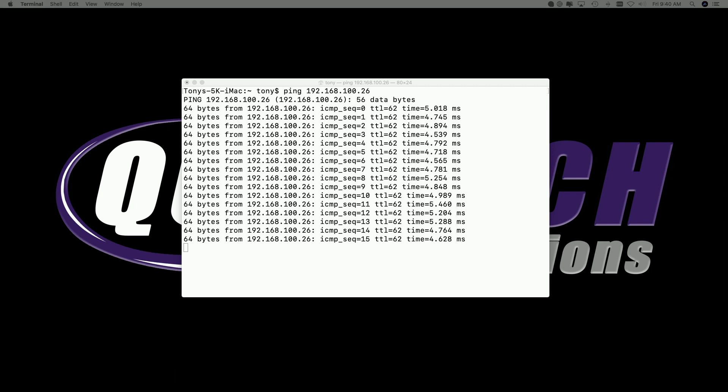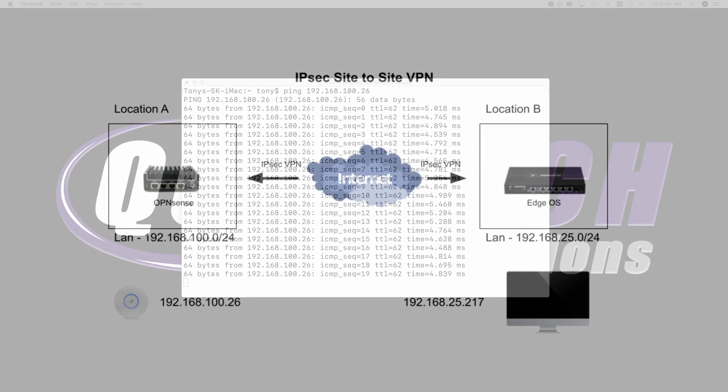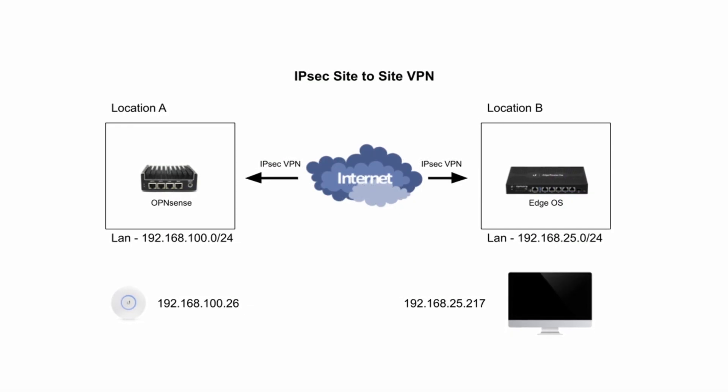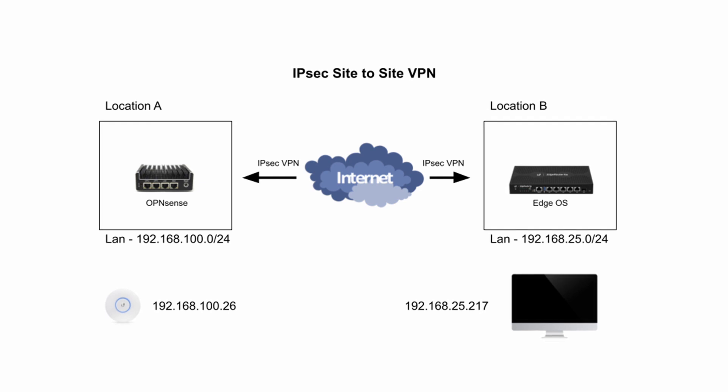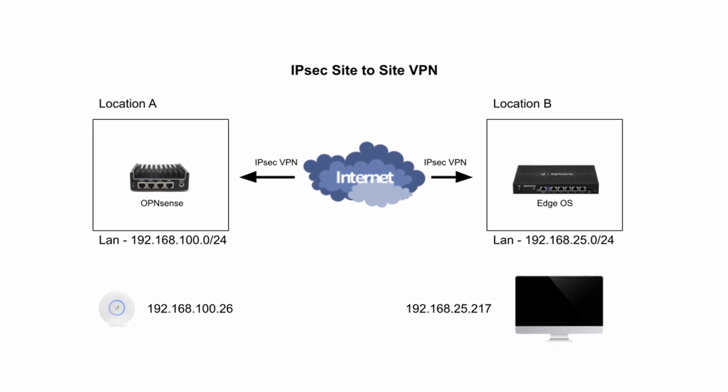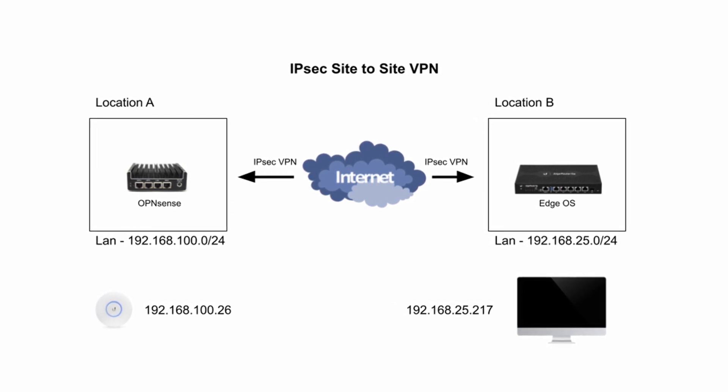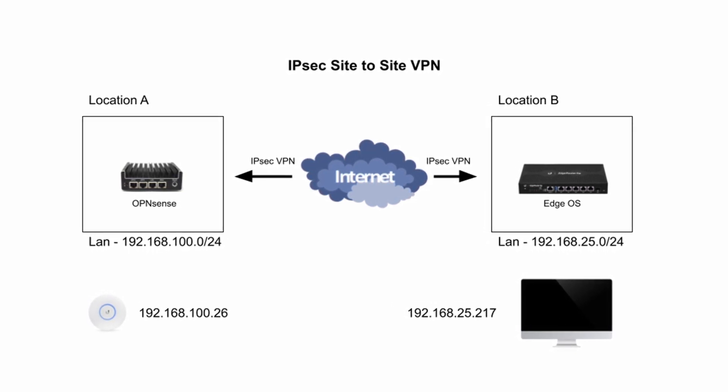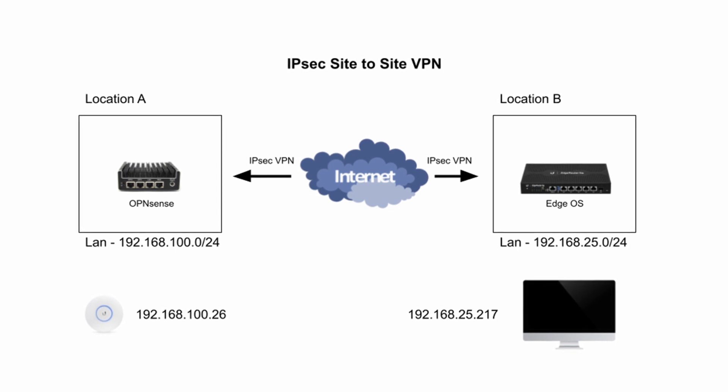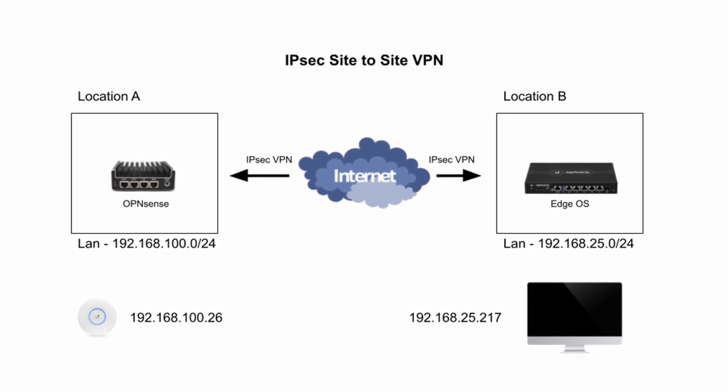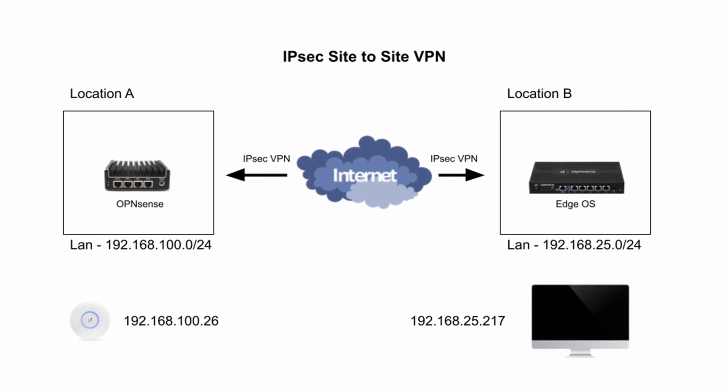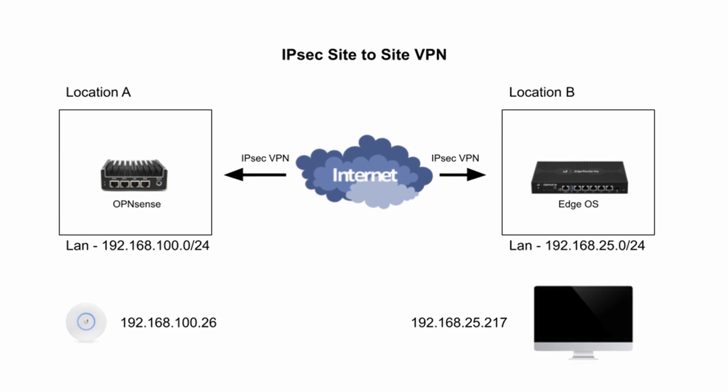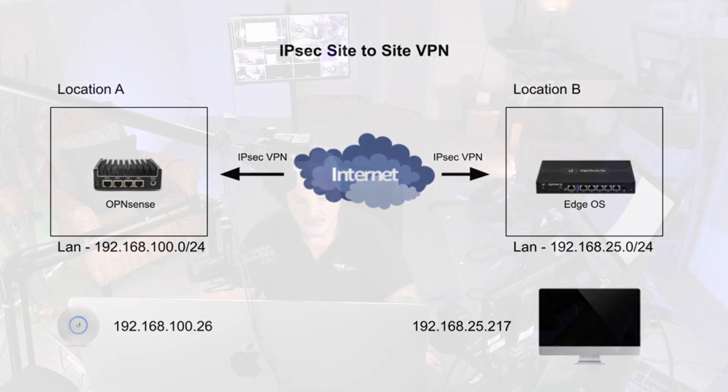If we take a look at the diagram that I'm bringing up on the screen, you can see that I have an OpenSense box running in location A. That's actually a Protectly box running OpenSense. And then in location B, I'm running an EdgeRouter, which is actually an EdgeRouter 6P here in my home.